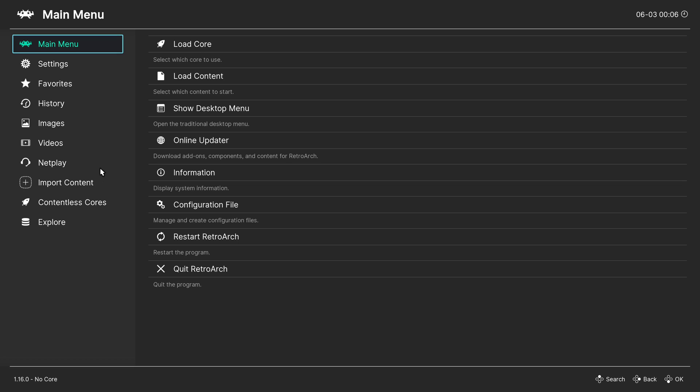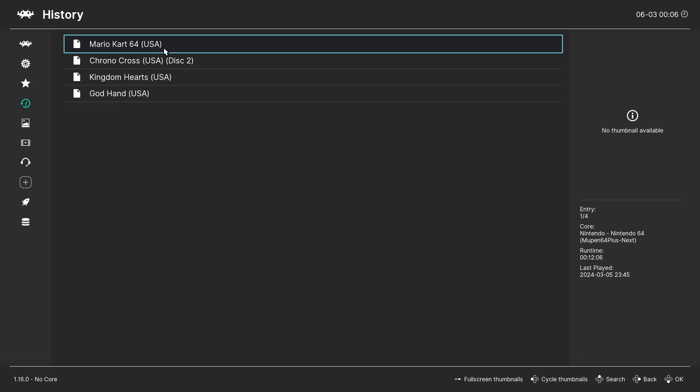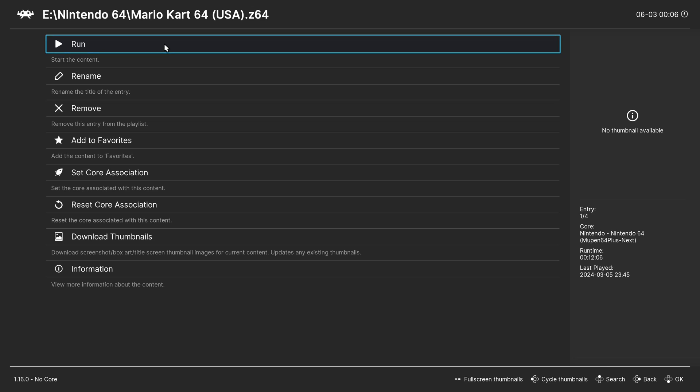Then start the game with the Mupen64 core.